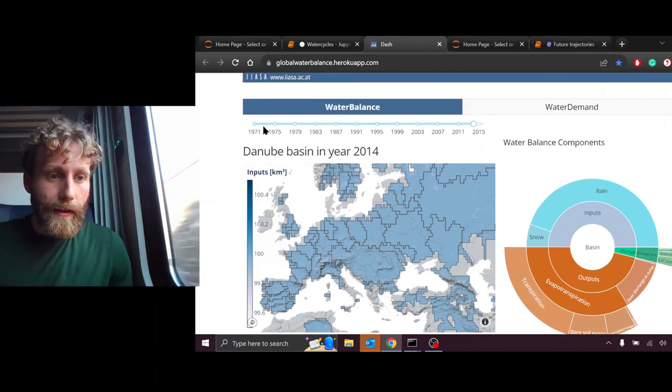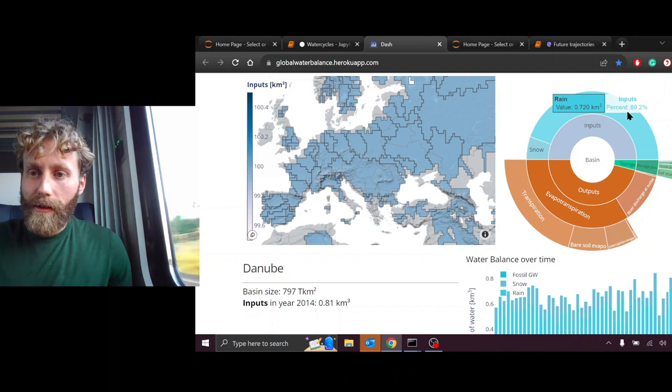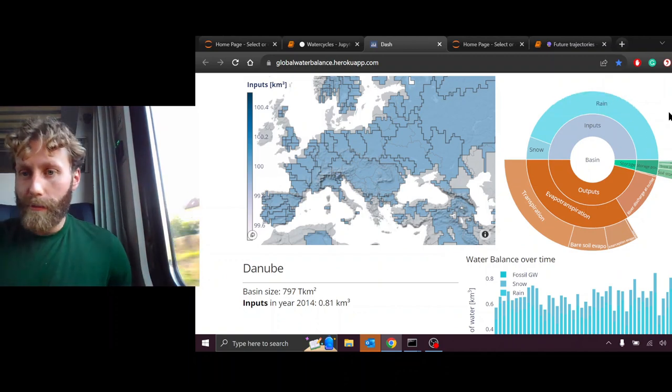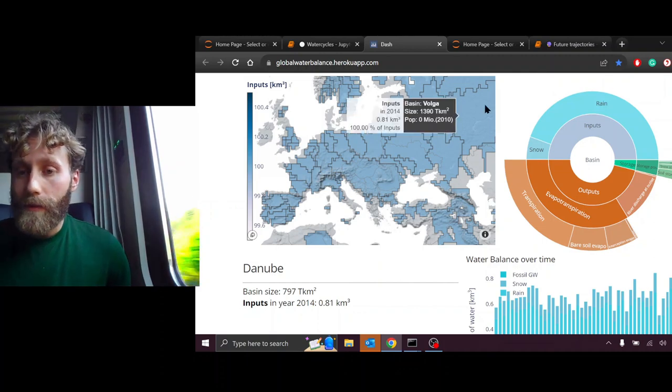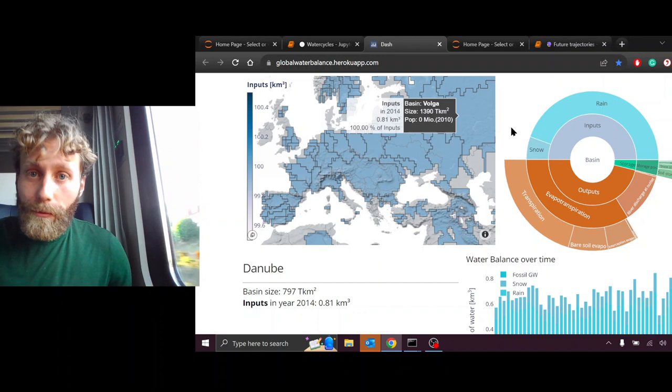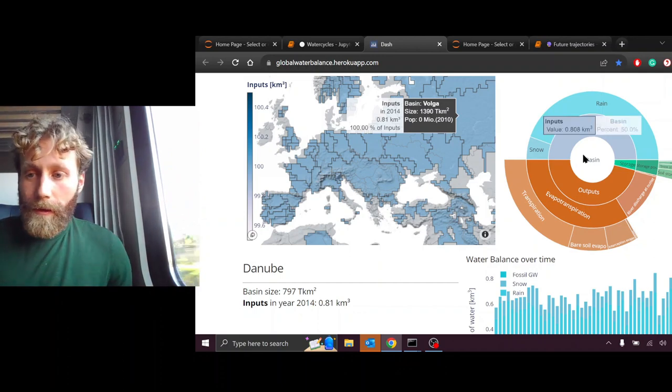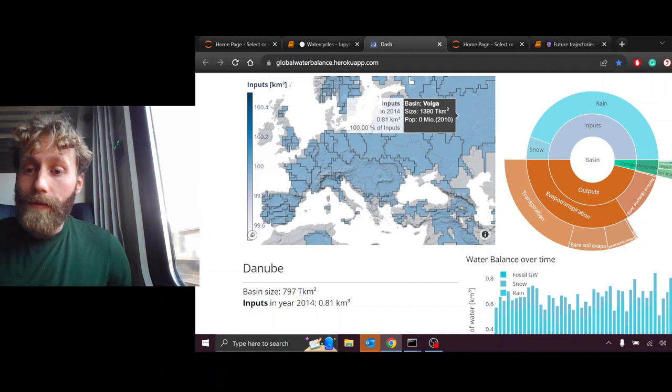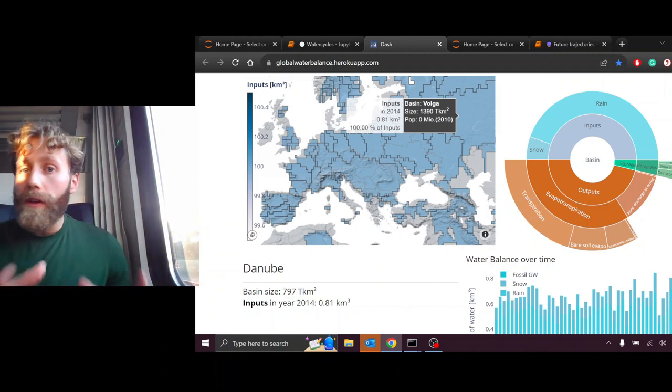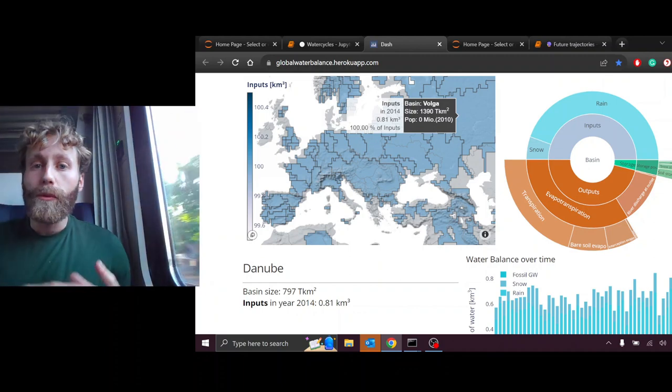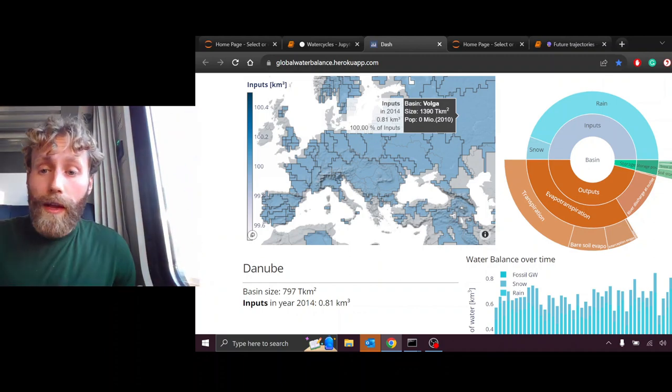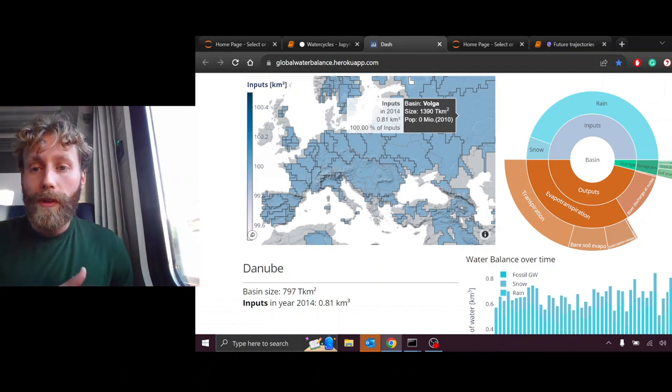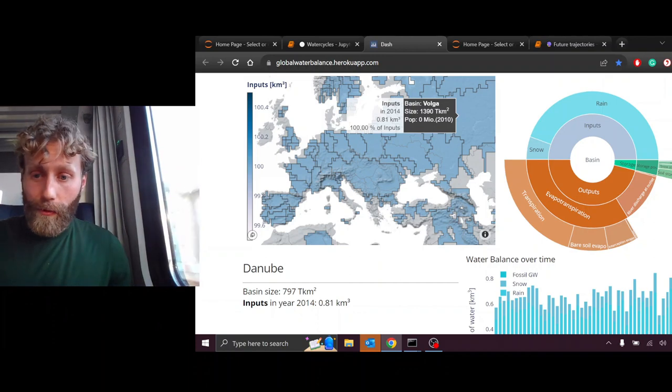Right now, we're looking at the year 2014. In this year, of everything that entered the Danube Basin or fell upon it, around 90% was rainfall and about 10% was snowfall. Remember, this is not evenly distributed across the basin. What happened to the water that fell onto the basin? Most of it evapotranspired. Most of it passed through crops, forests, or grasslands.